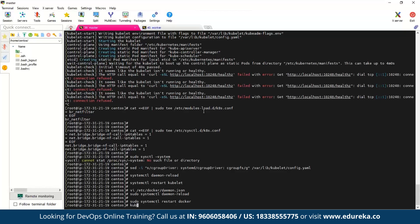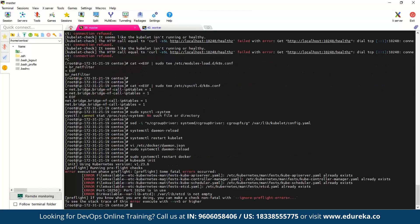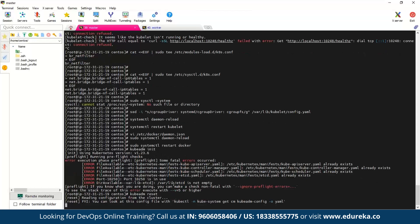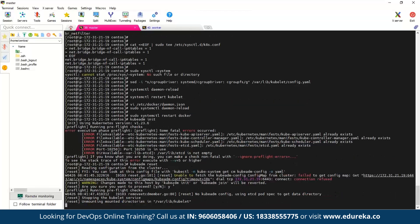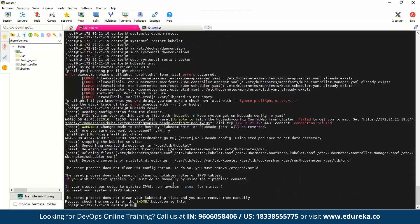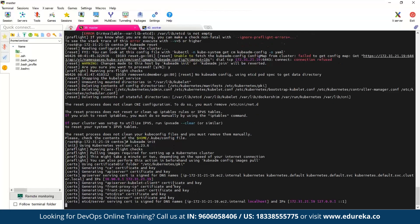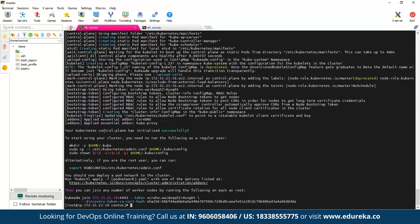Now let's try running the initialization again. It starts throwing up some errors, so I'll type 'kubeadm reset' to reset everything, type 'yes', and then run 'kubeadm init' again. As you can see, it says we were successful and we can now start using our cluster. But before we can do that, we need to run some additional commands, and afterwards we can join our worker nodes using the provided join command.